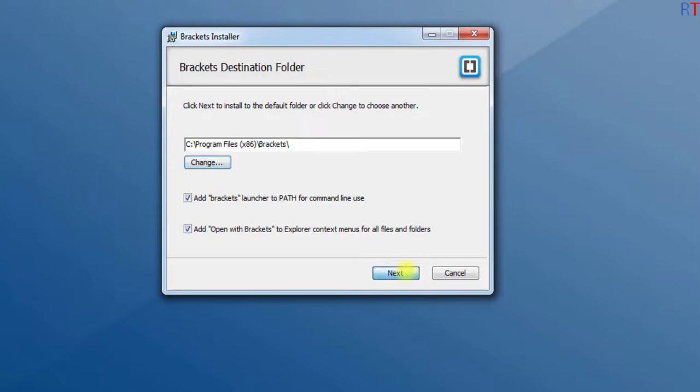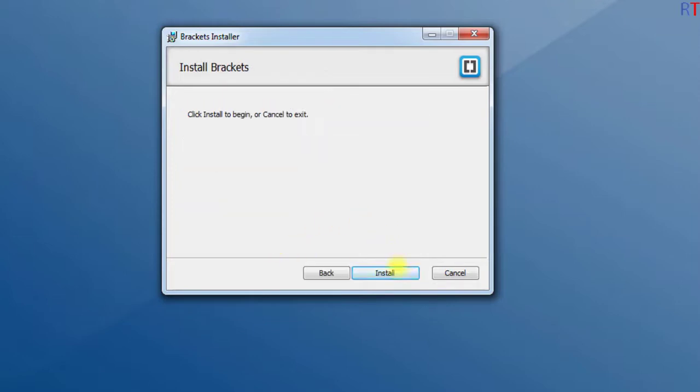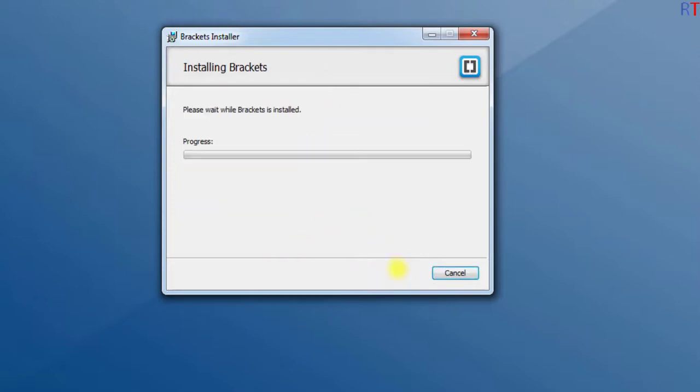And then click on Install, and now the installation is being processed.